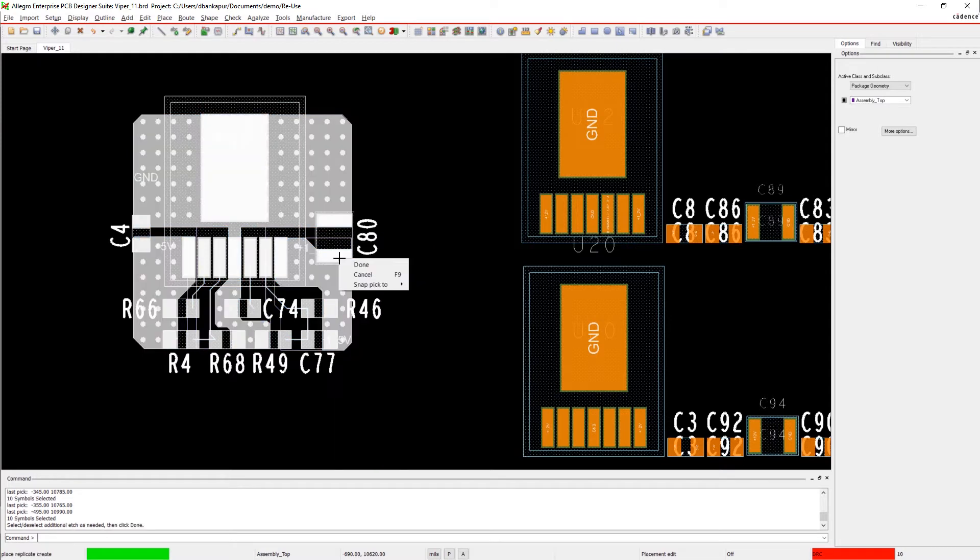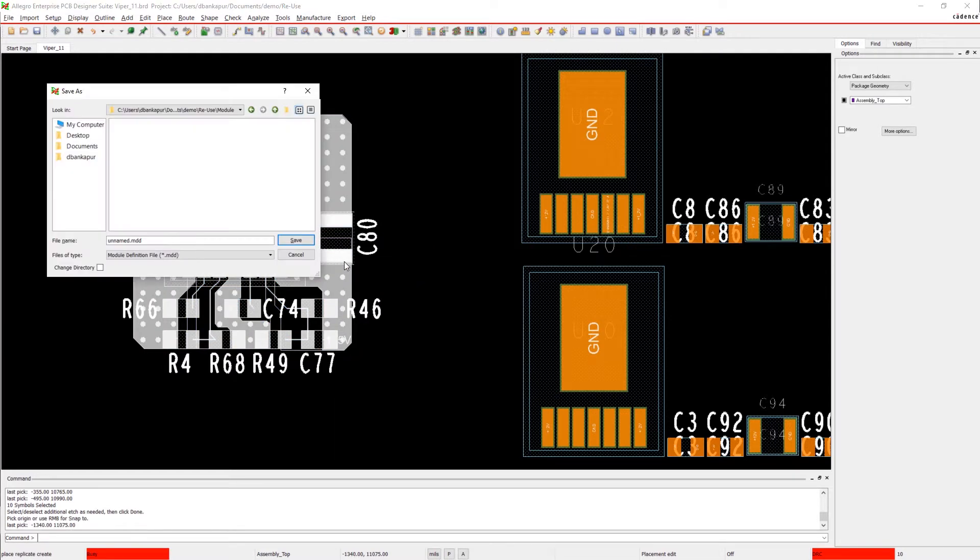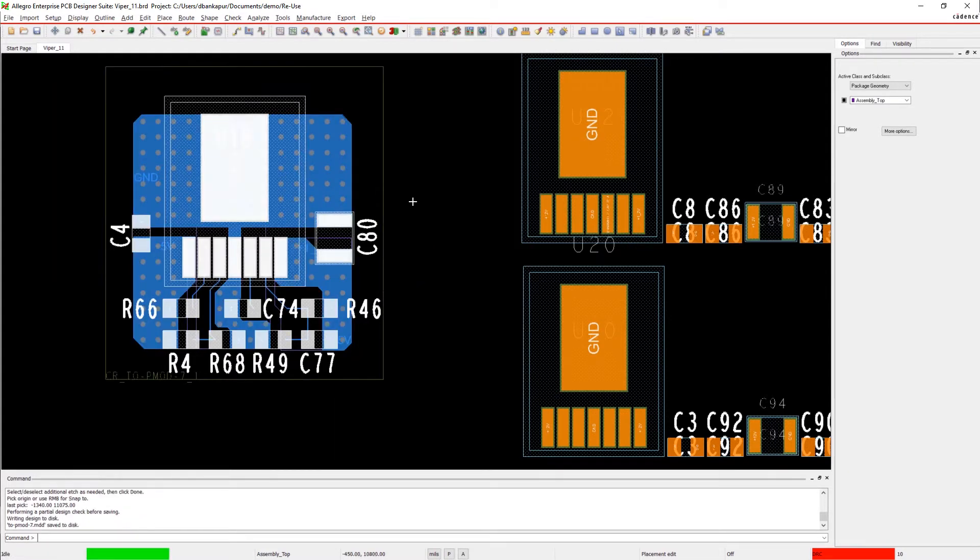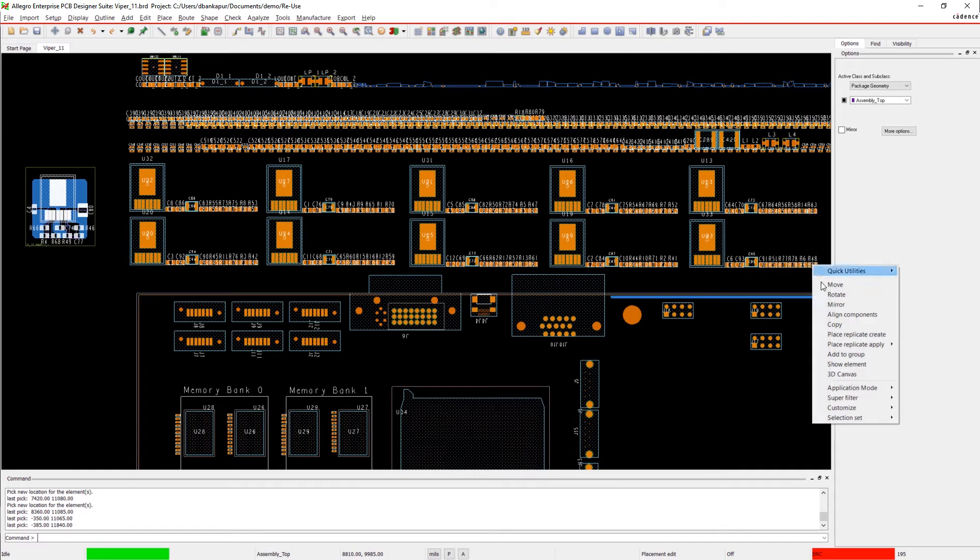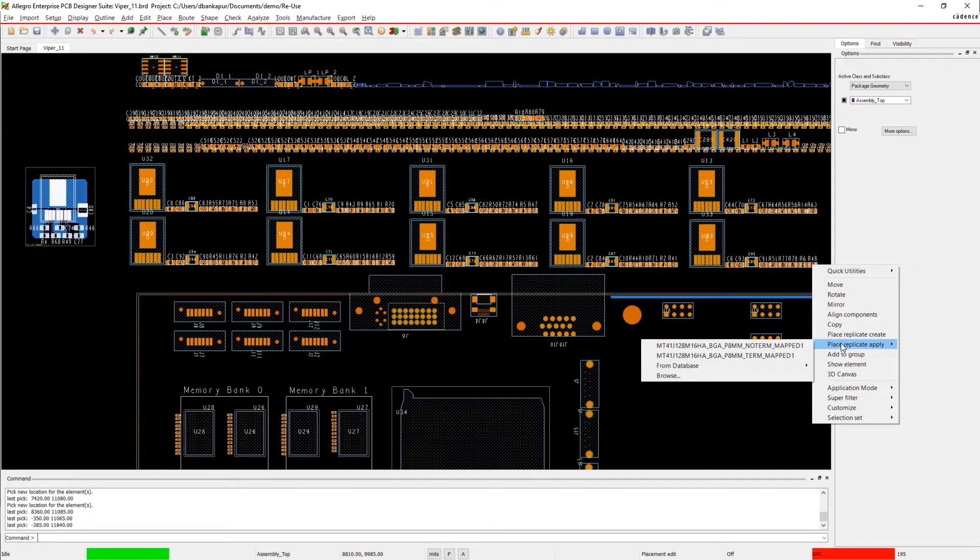You can create a reuse module from the completed circuitry and save it to your library for future use. Once saved in your library, you can apply the module to the rest of the power supplies in your design.